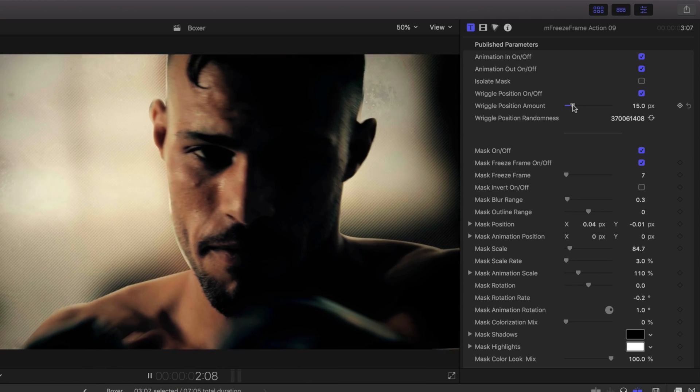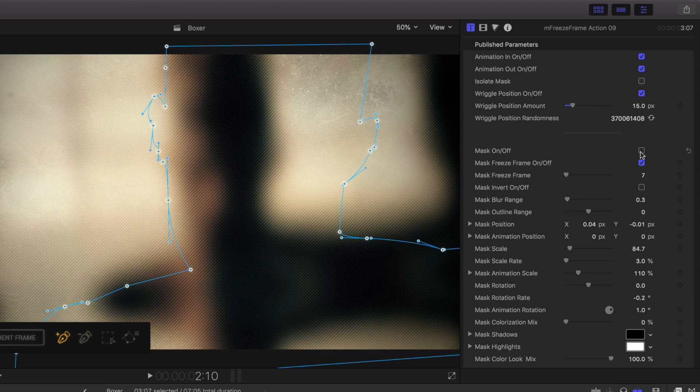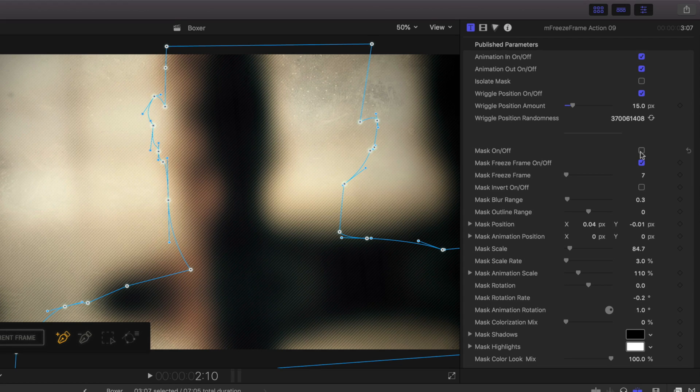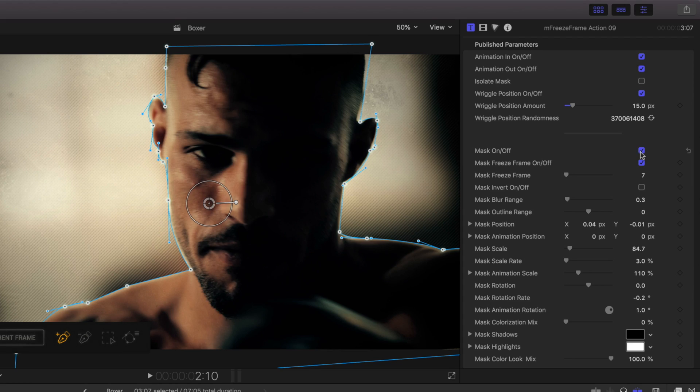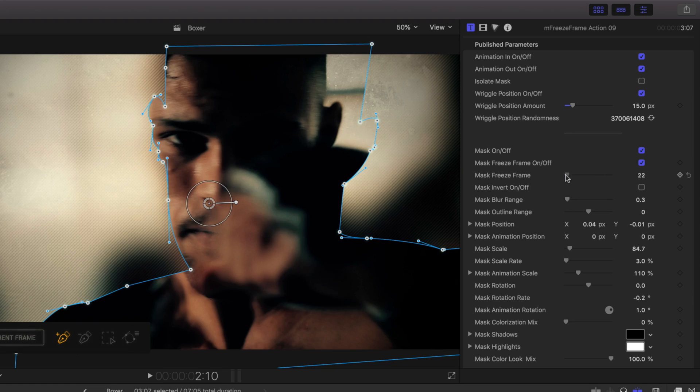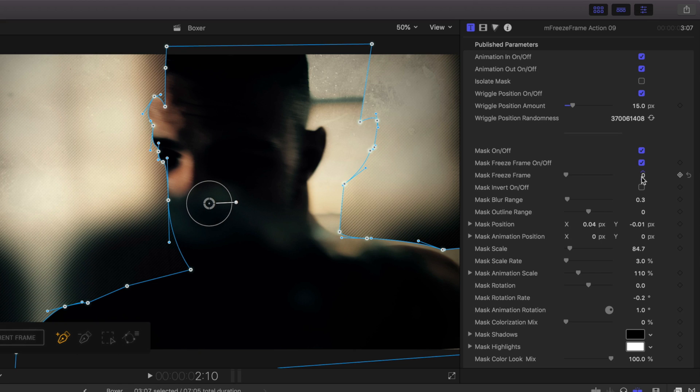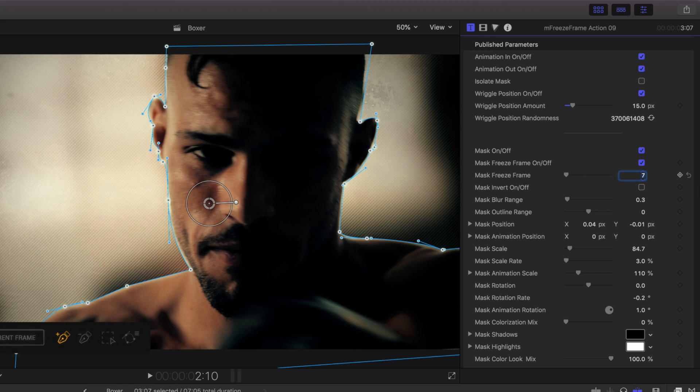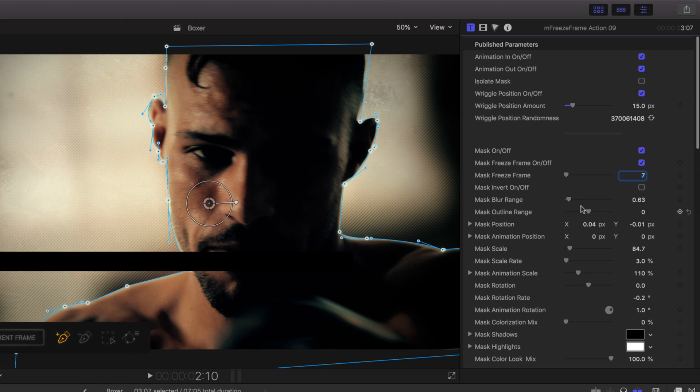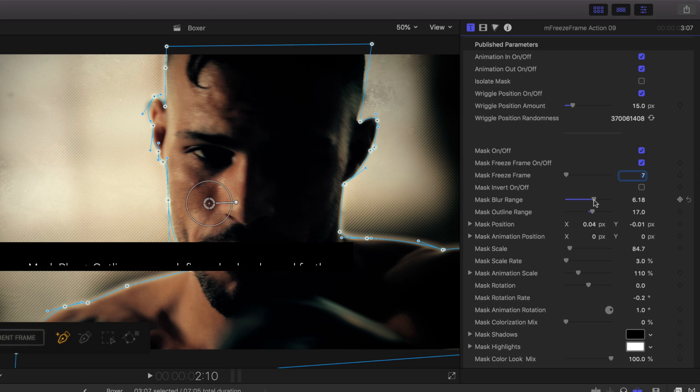Next are Mask controls. The Mask On-Off toggle controls the mask visibility. For this particular template, it gives a blurred background. Mask Freeze Frame can offset the frame in which you choose as your locked freeze frame. The Mask Blur and Outline ranges are great to create a feathered border to your mask.